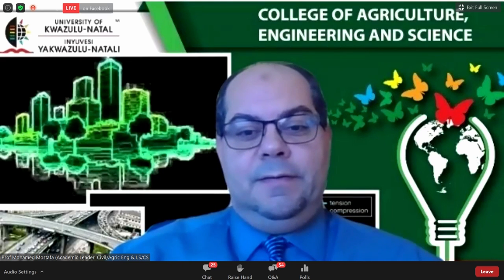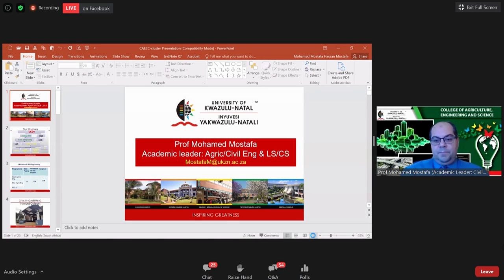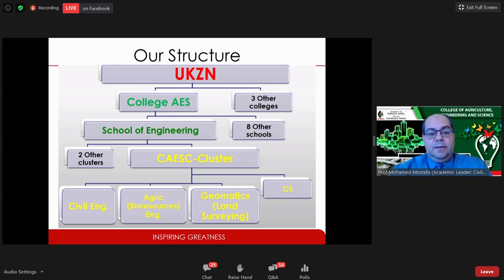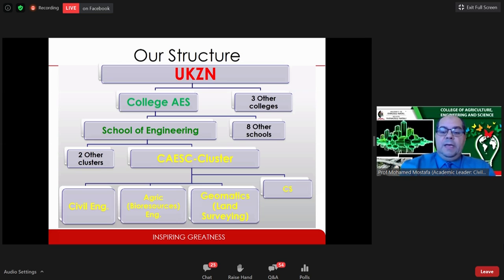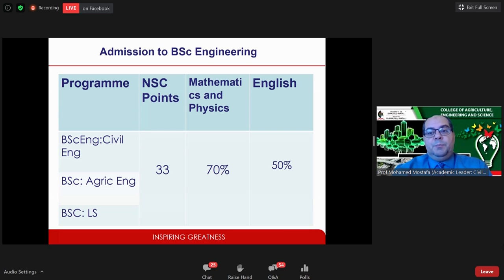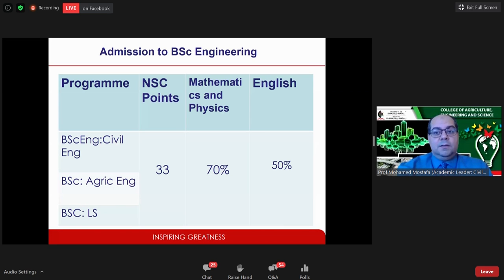Good afternoon everyone. My name is Muhammad Mustafa, I'm the academic leader of the first discipline cluster of engineering. My cluster includes civil engineering, agriculture or bio-resources engineering, and geomatics or land surveying. We are part of the School of Engineering. The admission criteria for any of our three programs is at least 33 NSC points — though as Prof Brooks mentioned, normally we go higher than that — 70 percent at least in maths and physics, and 50 percent in English.